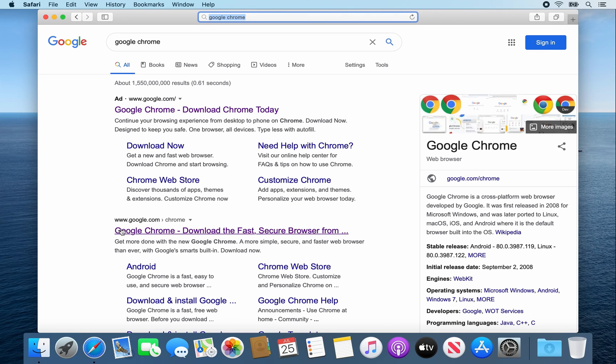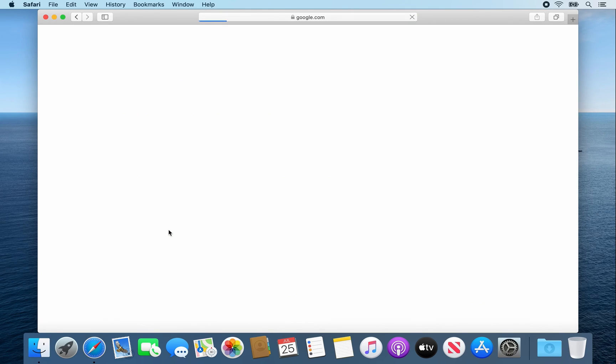Then you want to click on this link, www.google.com/chrome, so go ahead and click on it.